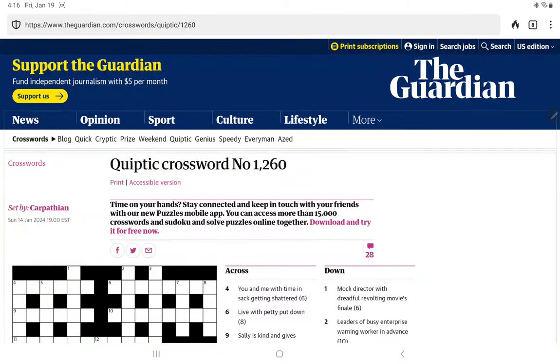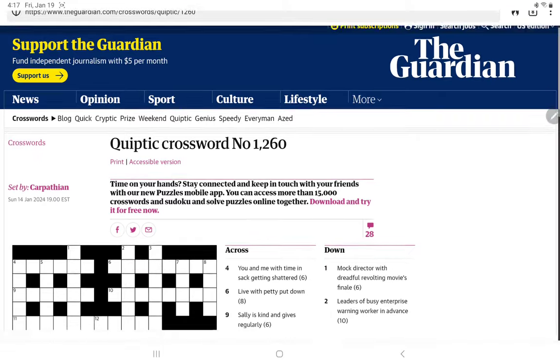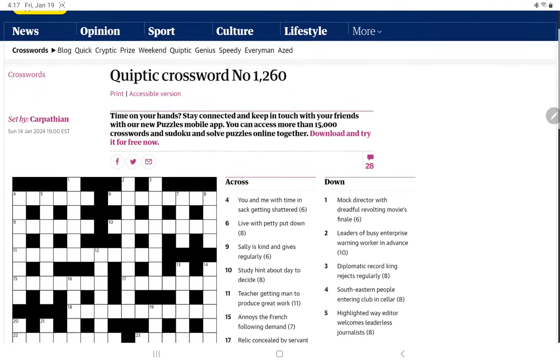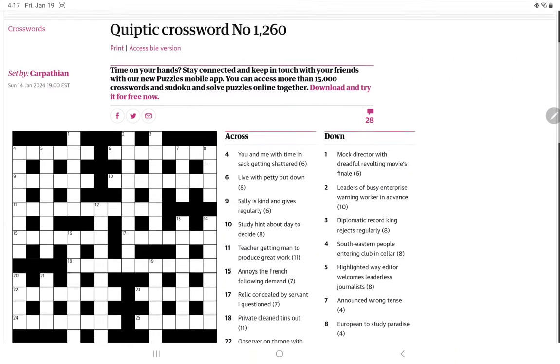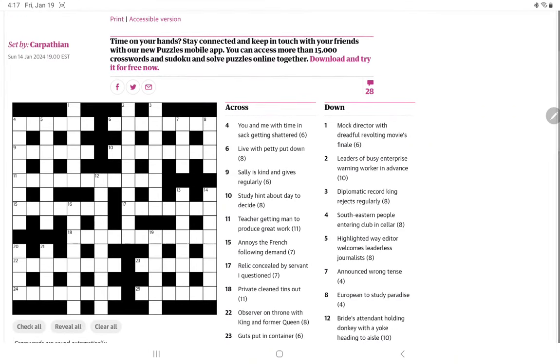All right, I'm going to have a go at the Guardian's Quiptic crossword. It came out on Sunday night. I'm only getting to it on Friday.